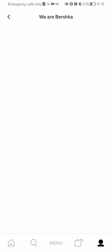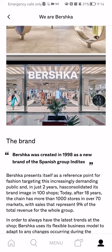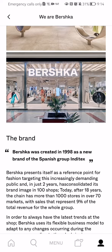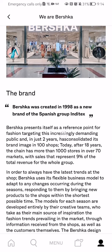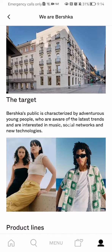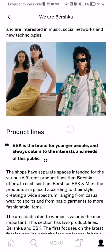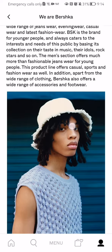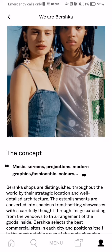Now you should wait a little bit until the page loads in, and here you can read everything about Bershka — you can read about the brand, the target, the product lines, and everything else about it.